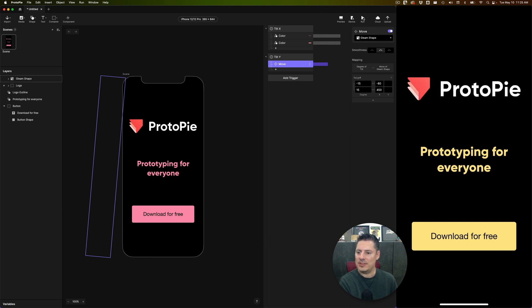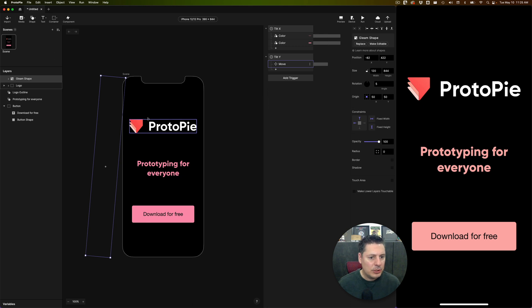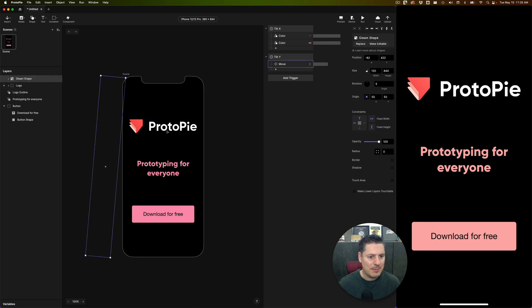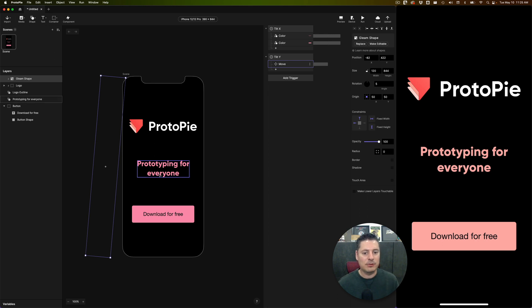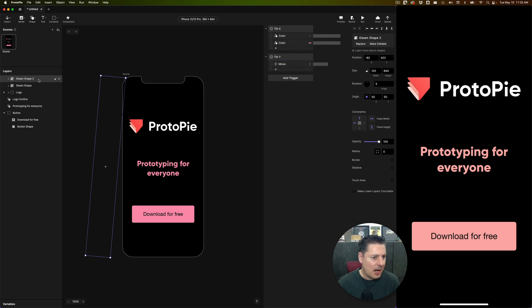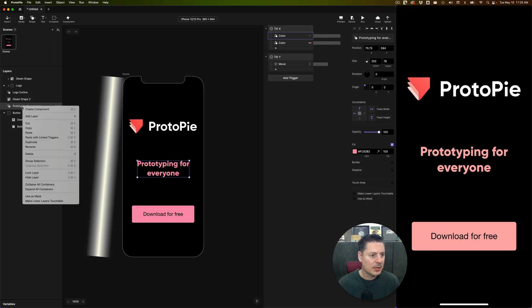I want to do the same thing now for the prototyping for everyone text and the button shape. Now we used the logo outline as a mask on the gleam shape, I can't combine shapes to make a bigger mask, I would have had to have precomposed that. But I can just make duplicates of this gleam shape. So I'm going to copy this, command D, we'll make a duplicate.